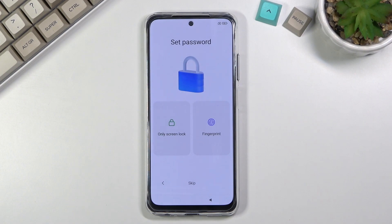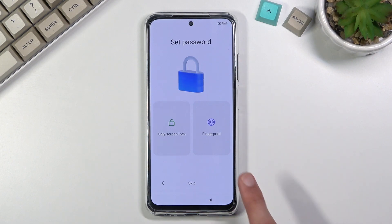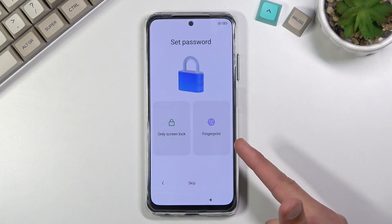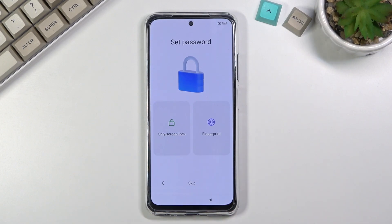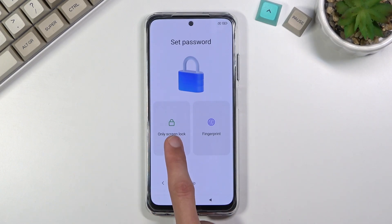This brings us to the screen lock screen. There are a couple of different ways to protect your device — through a fingerprint or through a screen lock. If you plan to use a fingerprint you're still required to set up a screen lock as a backup, because if something happens to your finger — say you cut it — you'd lose access to your phone, and the screen lock saves you in that case.